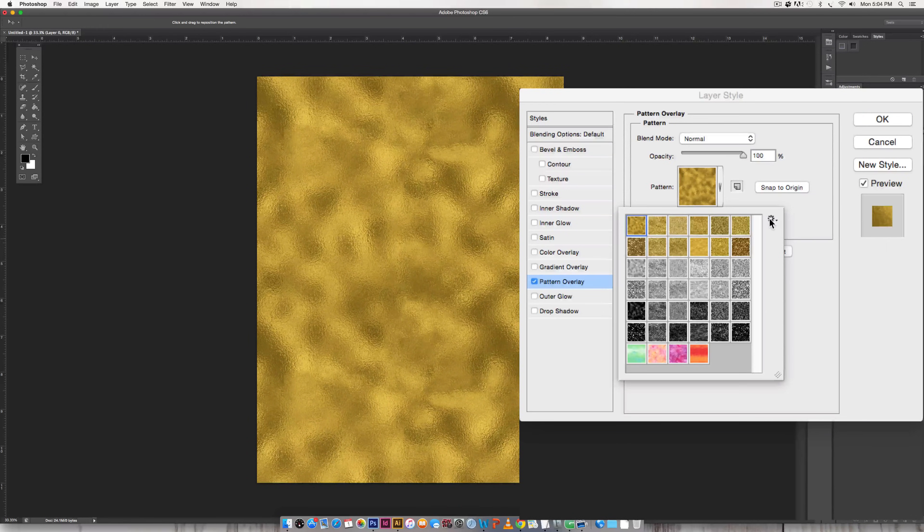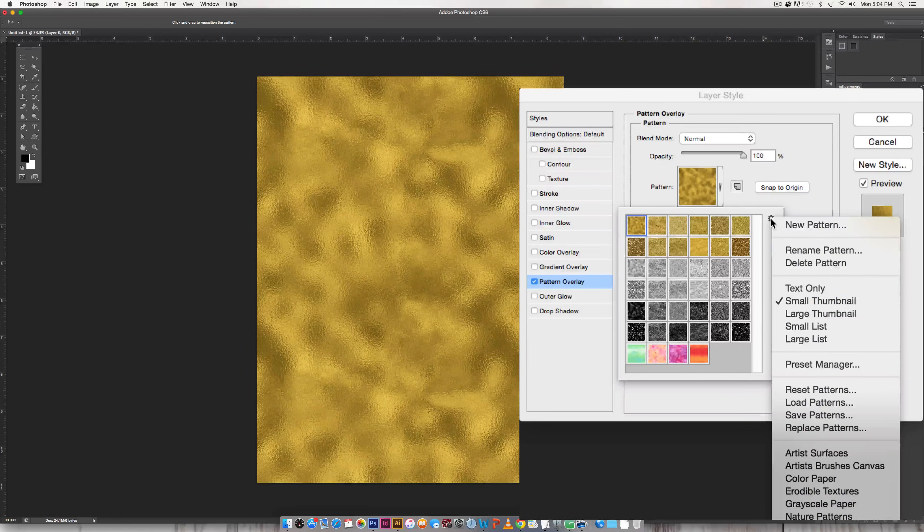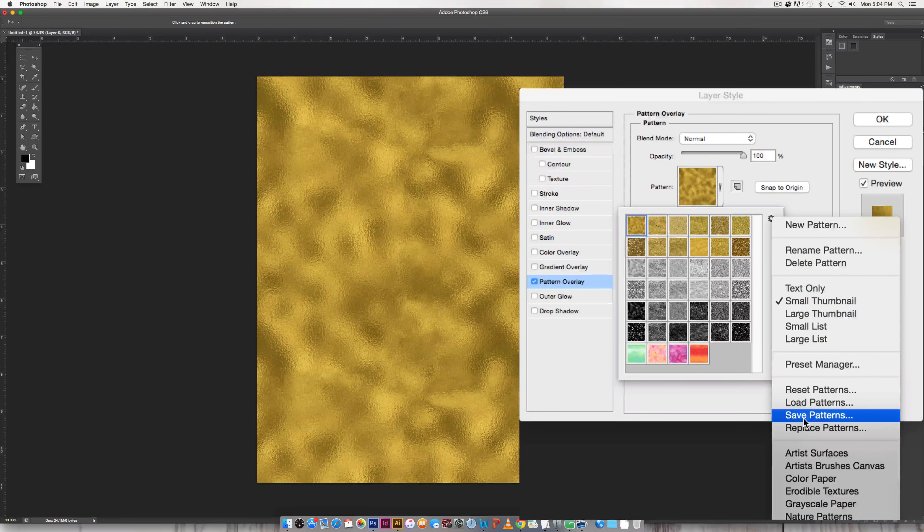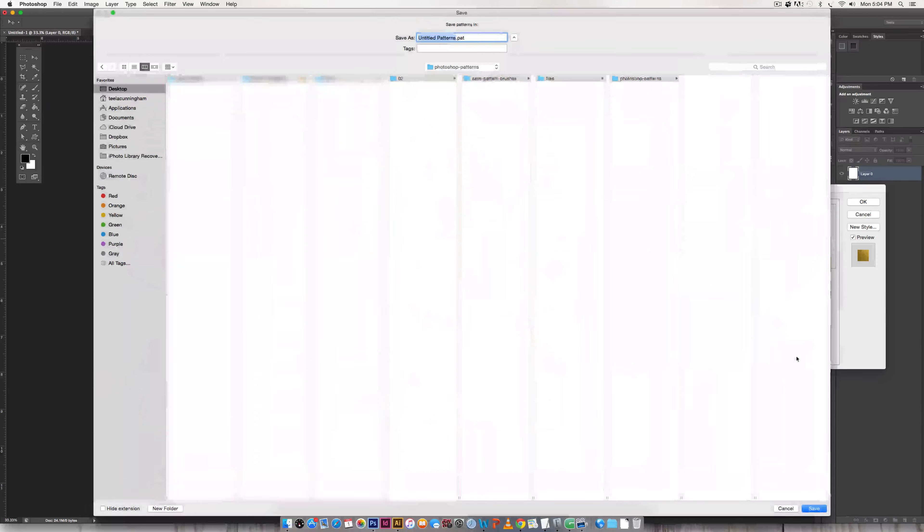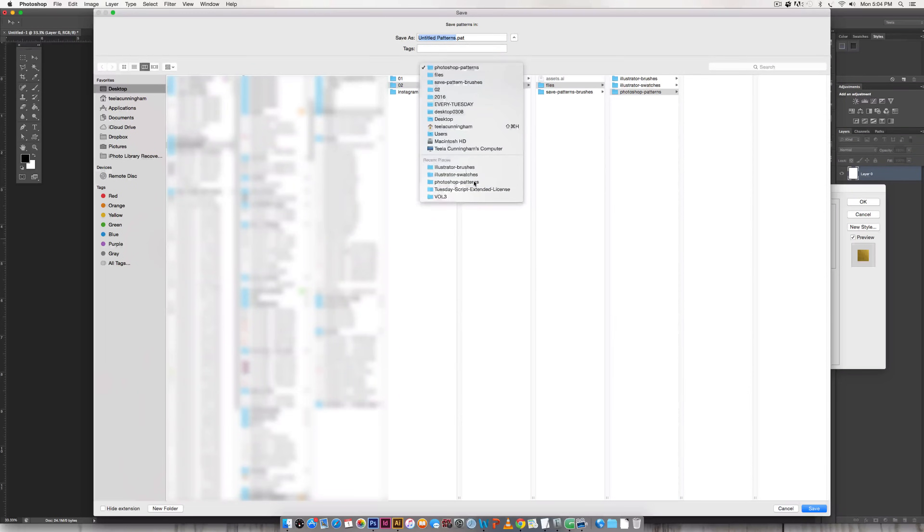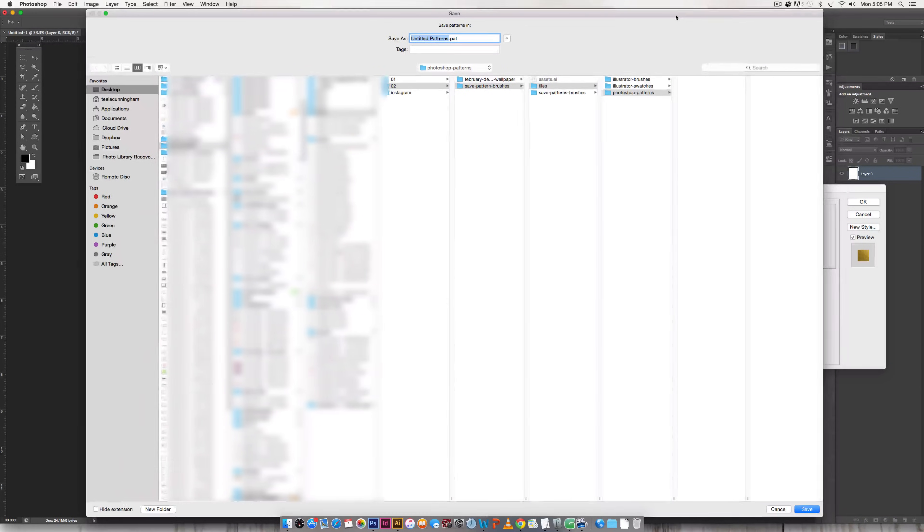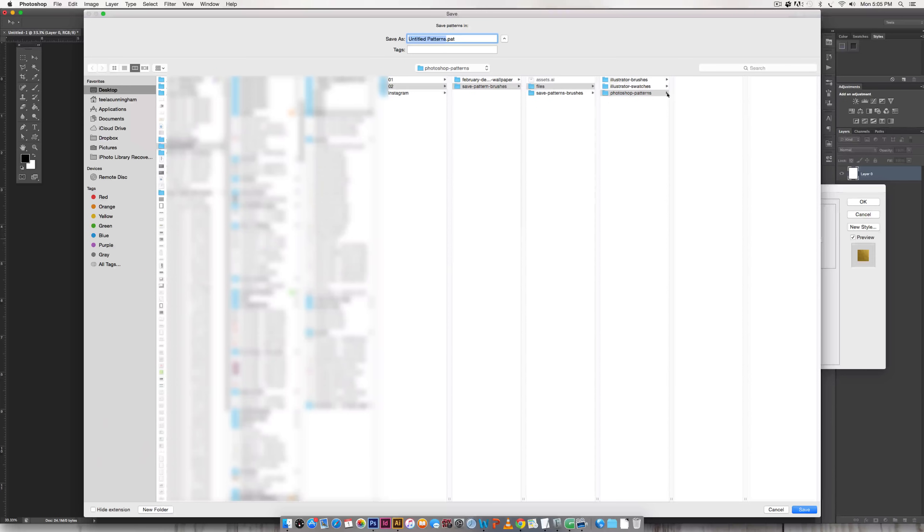And then you're going to toggle down this little gear icon and choose save patterns. And once again I'm just saving it in a place that I'll be able to remember where it is on my computer. Photoshop patterns.